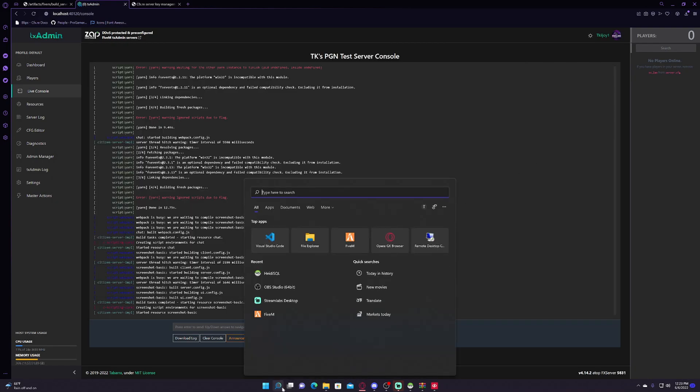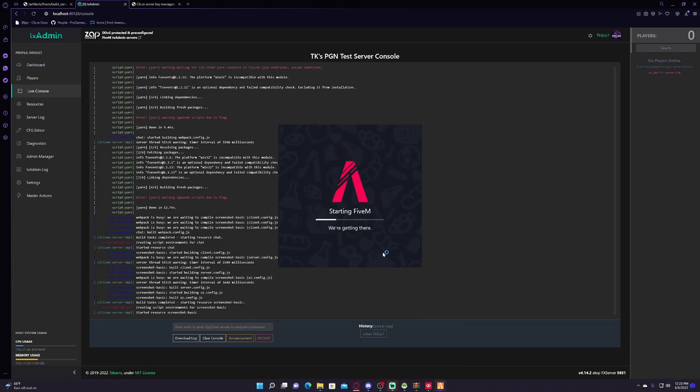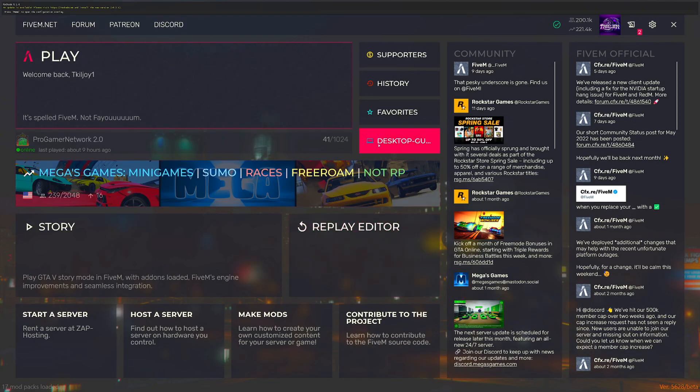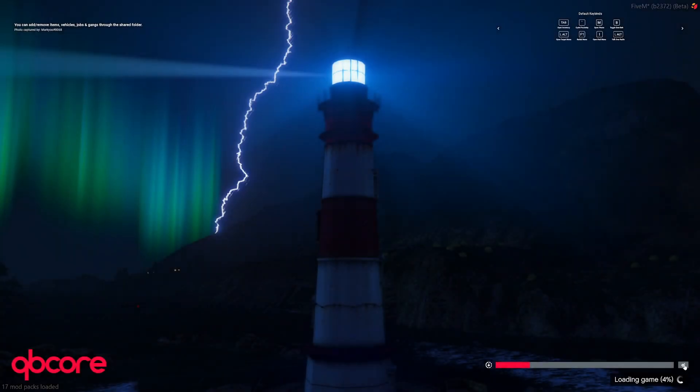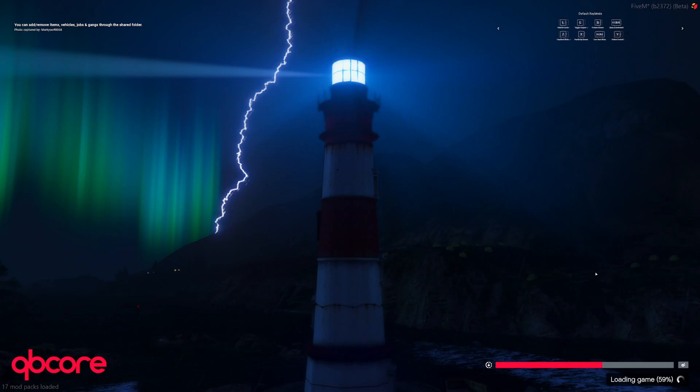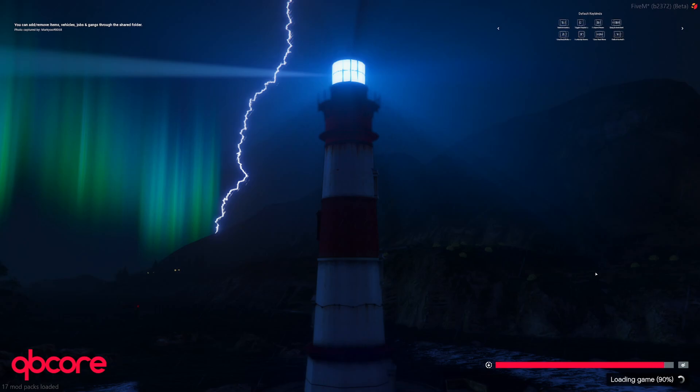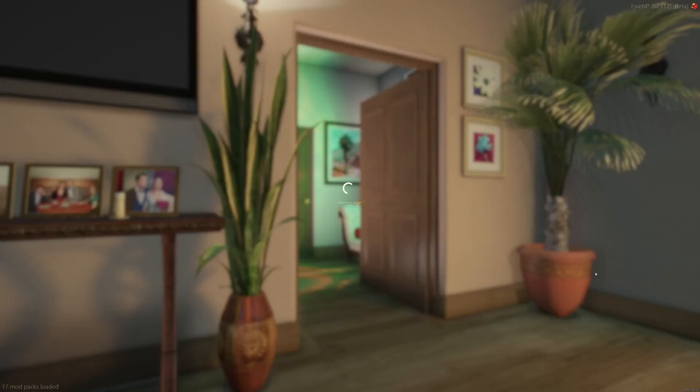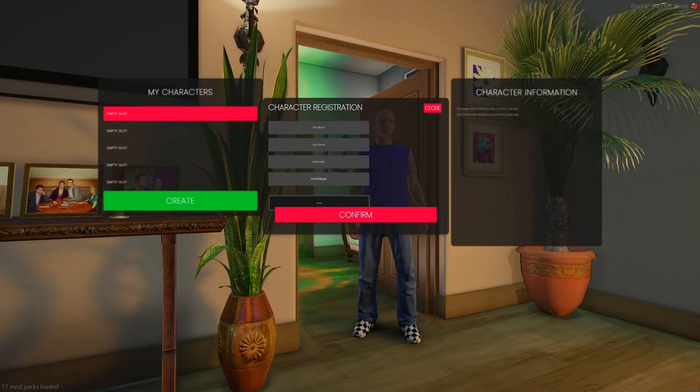And so since the server started, let's go into it. Go into your FiveM. And then you should see this button. Now this does not normally pop up unless you are running a localhost. Simply click on it and it will take you into your server. And there you go. And then you simply just create a character.